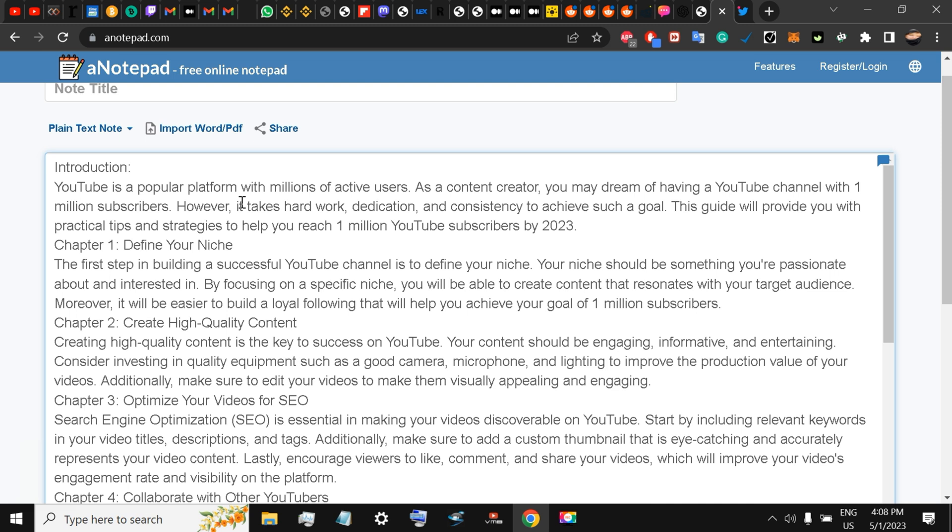Just upload it on Gumroad. I'm going to be doing the same thing: upload it on Gumroad as a free e-book and just generate your email list. Simple as that.